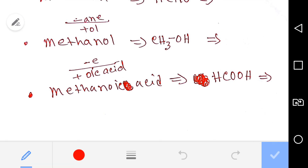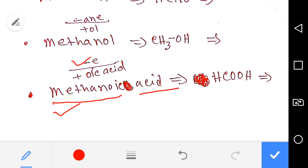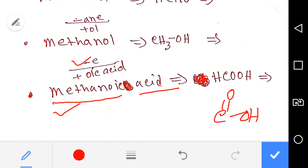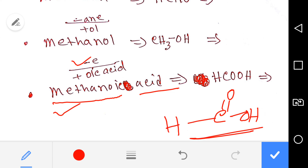This is metanoic acid. From methane we can get metanoic acid by deleting 'e' and adding 'oic acid'. How to draw it — the structure includes a carboxyl group with C double-bonded to O and a single-bonded OH. This is the structure of metanoic acid.